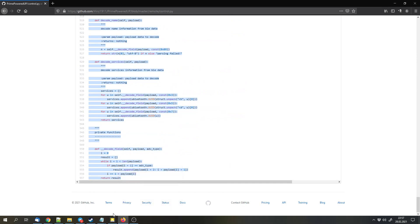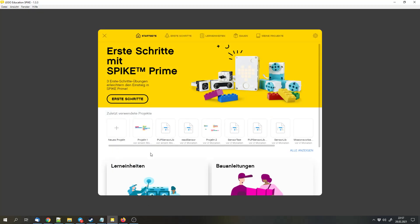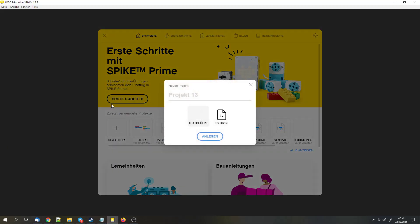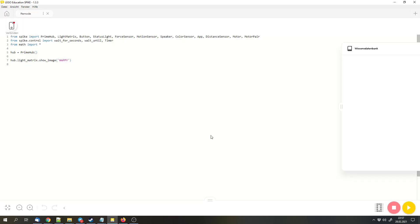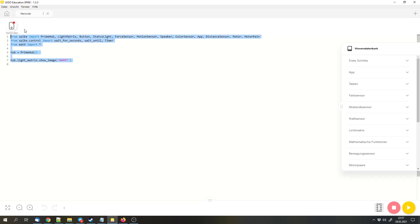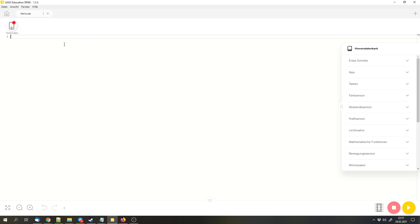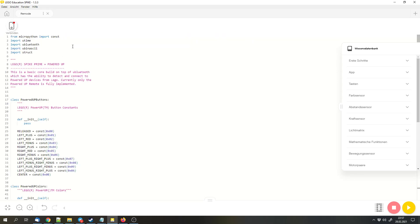Then we can create a new Python project. Create a new project, select Python. I will call it remote. Then we can delete this default code and paste the code that we copied here.